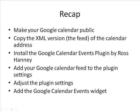Copy the XML version or the feed of the calendar address, save that because you're going to need that. Then you install the Google Calendar Events plugin by Ross Haney. The plugin can be installed before you do the first two steps, the order of the first three not very important but you have to do those three before you can add your Google calendar feed to the plugin settings. Then adjust the plugin settings and then you want to add the Google Calendar Events widget to your desired widget area.